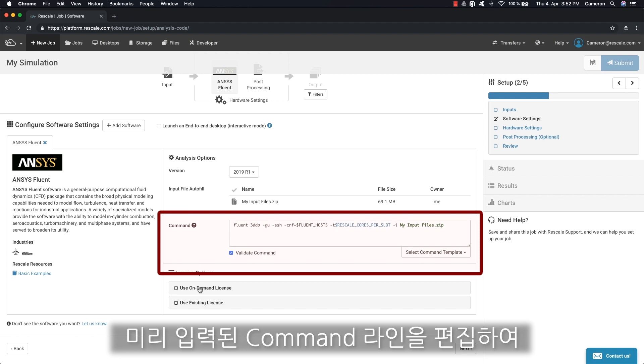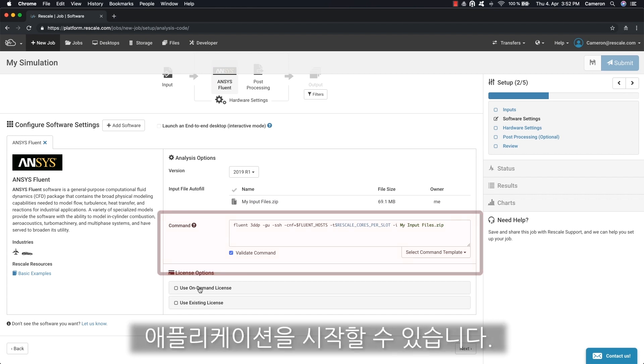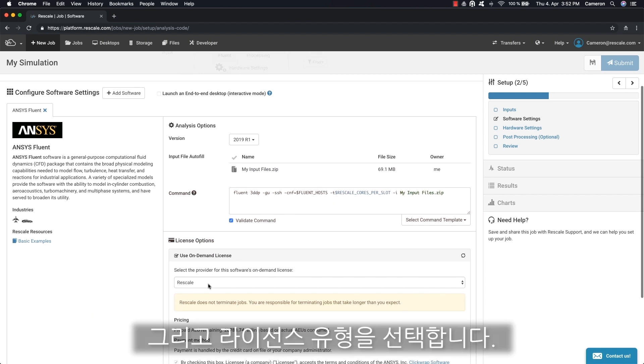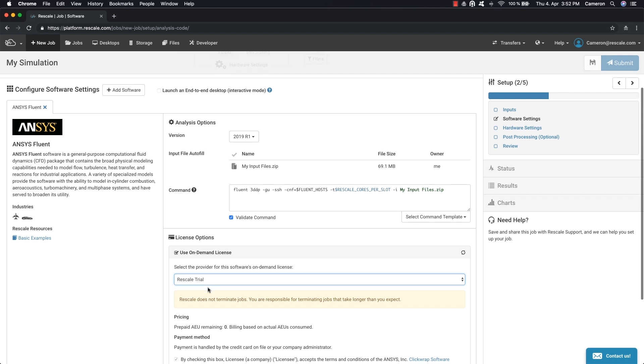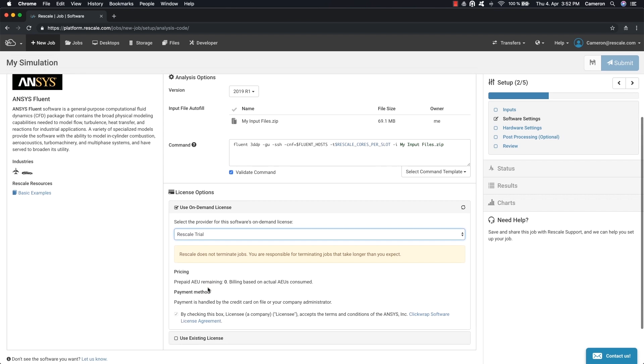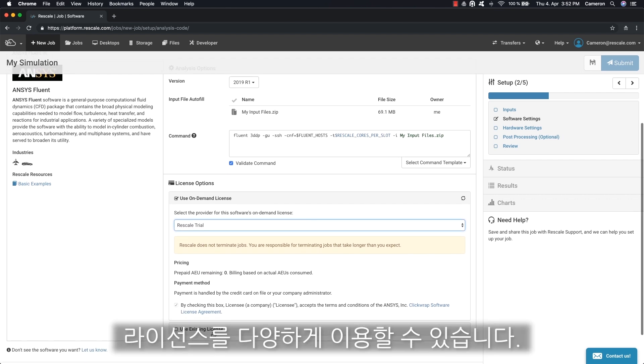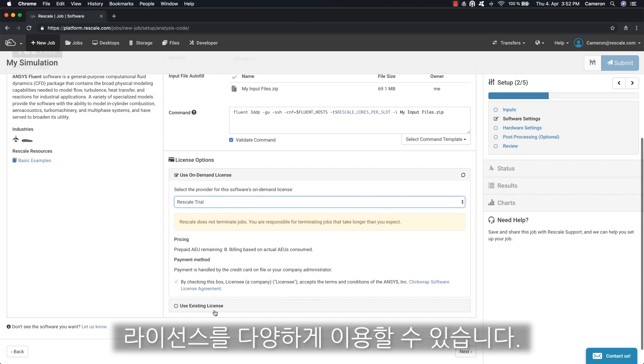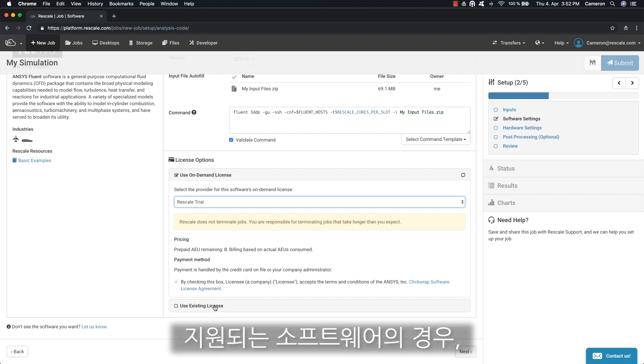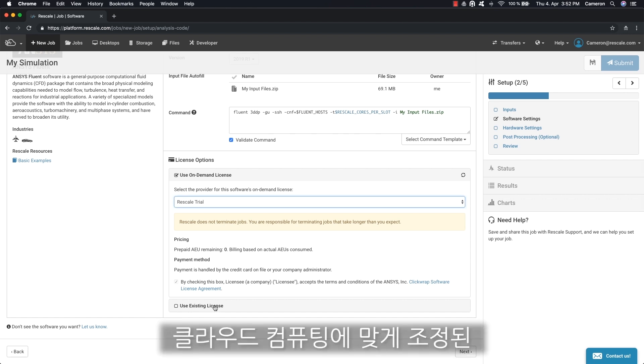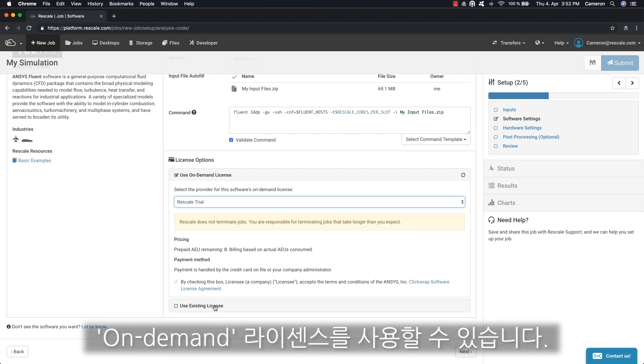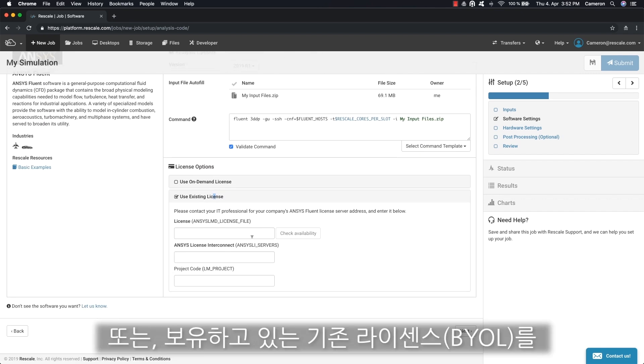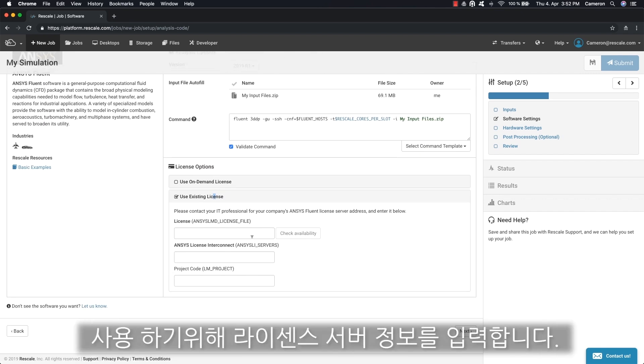In the command setting you can edit the pre-populated command line to launch the application. Then we can choose the license type. On the Rescale platform you can leverage multiple licensing methods for supported software. On-demand licensing tailored for cloud computing is available, or use your existing license and enter your license server information.